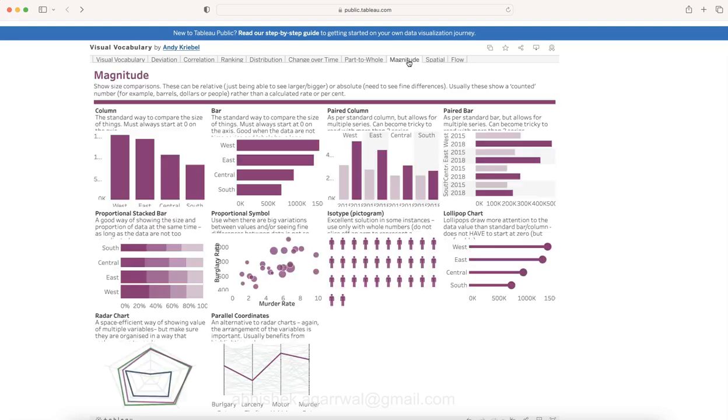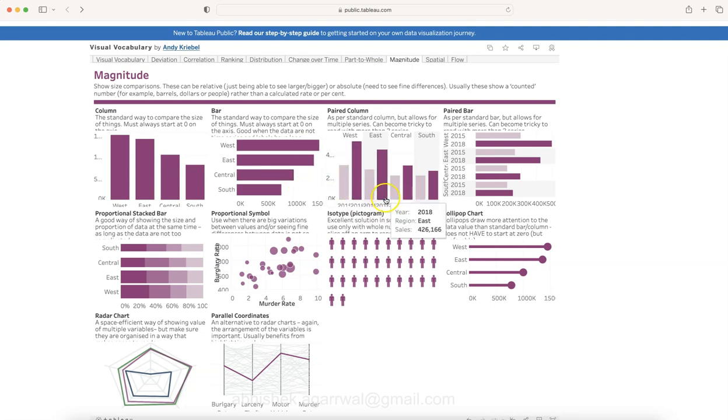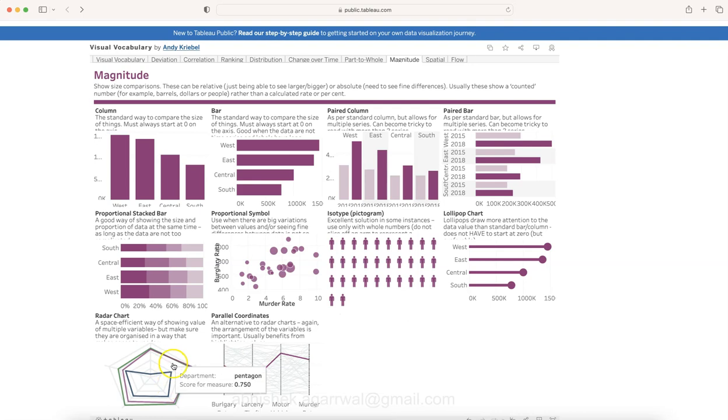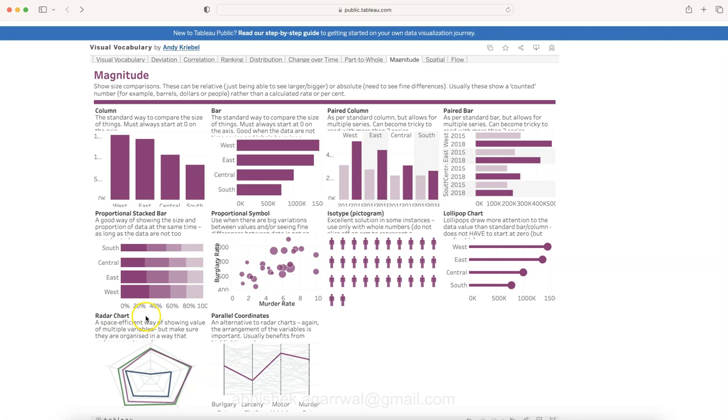Then you have magnitude-specific charts. Magnitude is the impact of a certain value—here you have a comparison, and down below is also something specific to magnitude-related metrics, like parallel coordinates, radar chart, or proportional symbol charts.